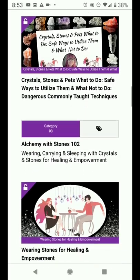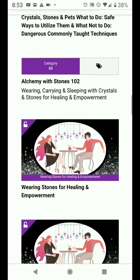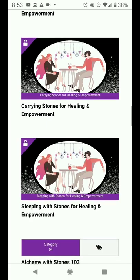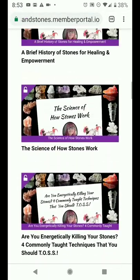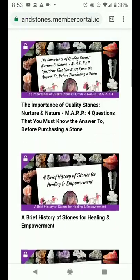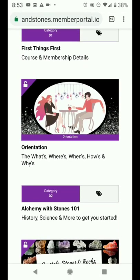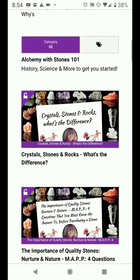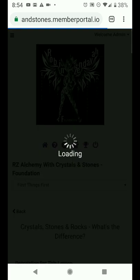The other lessons will not be clickable until the Thursday that they are released. Let's go back up and pop into 'Crystals, Stones, and Rocks — What's the Difference?' You can click on the title or you can click on the graphic.